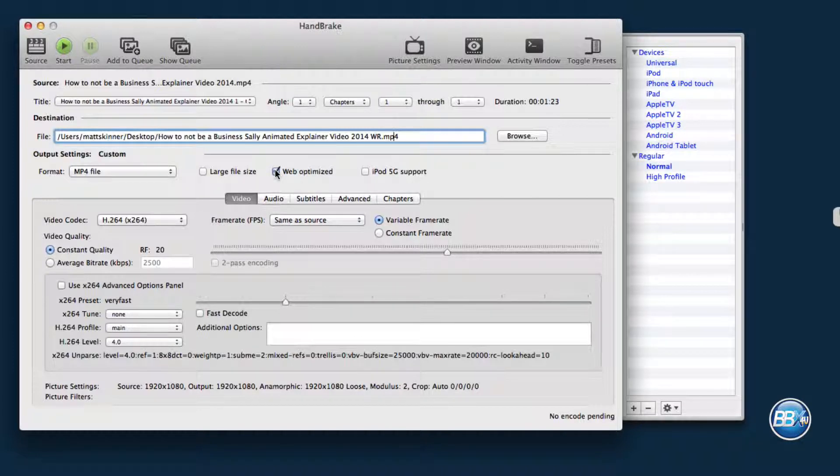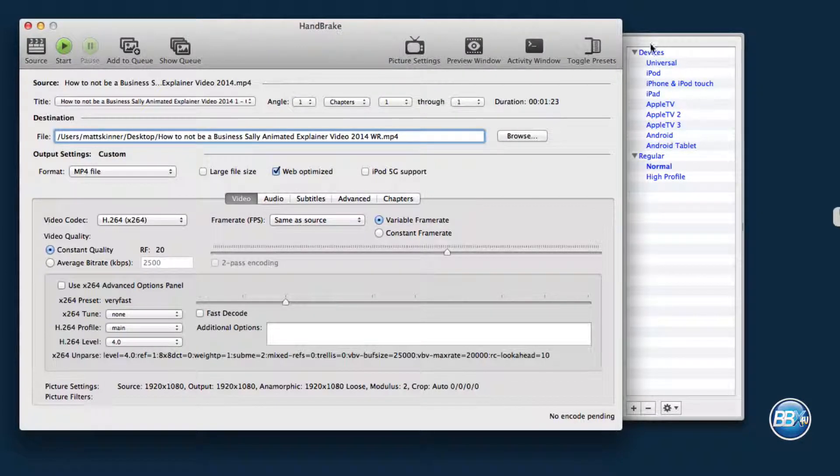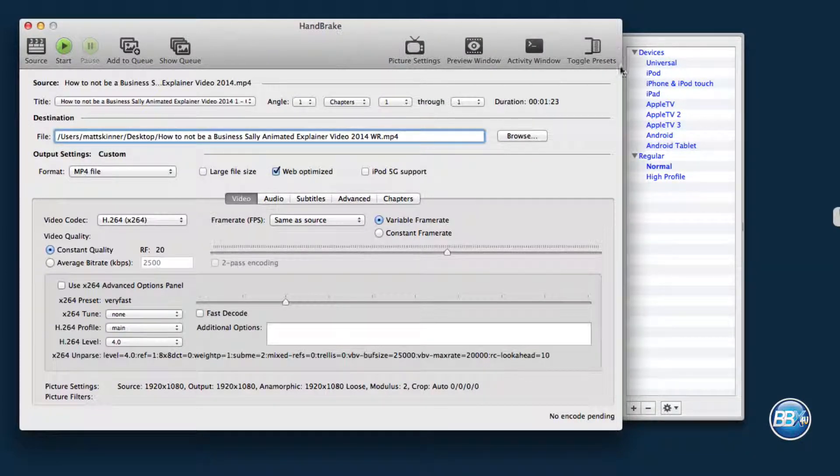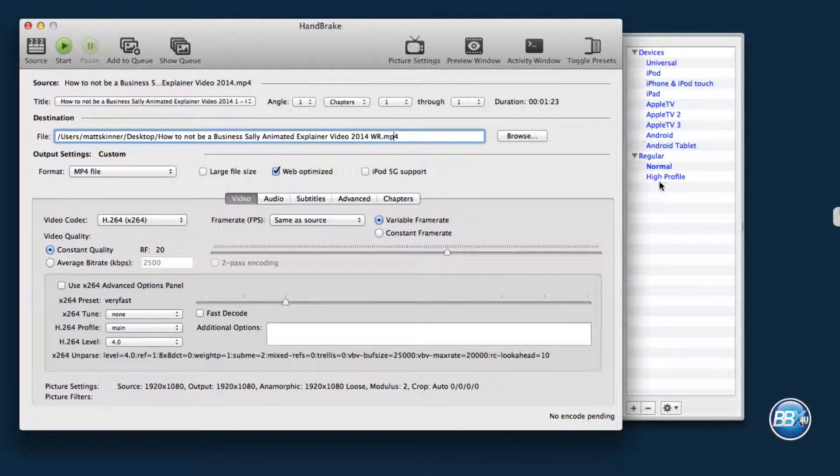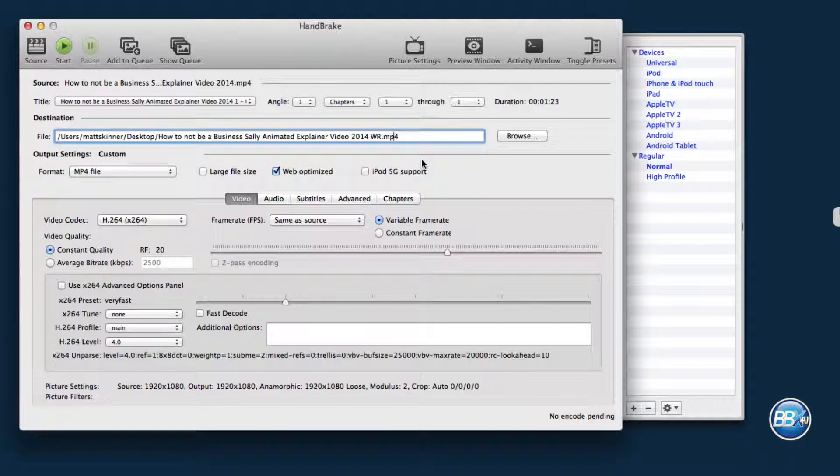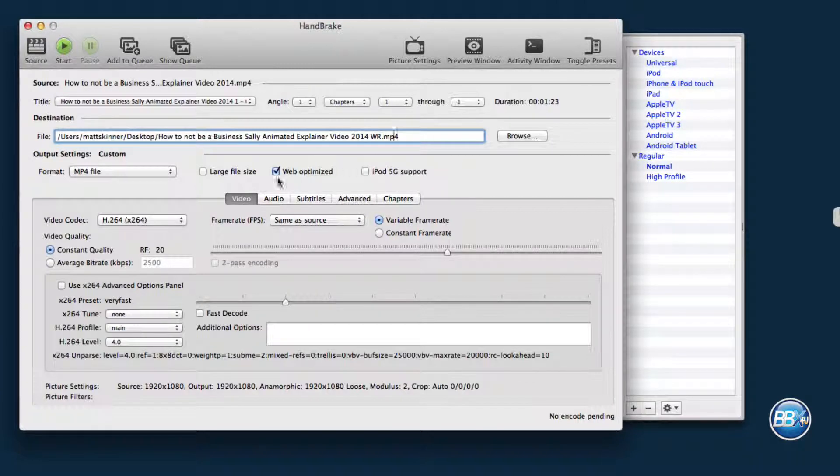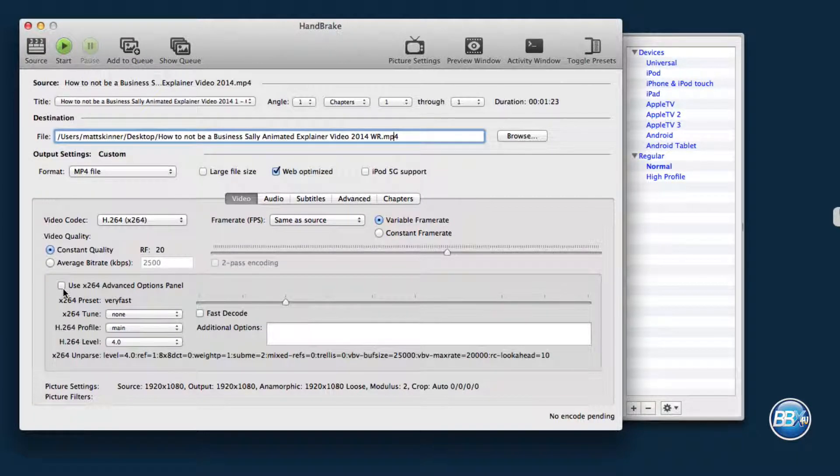The only next thing you need to do is make it web optimized. You click on this web button here, and as you can see, over here on the right, all of these devices are now going to work properly with your video, and really everything else is going to stay the same.